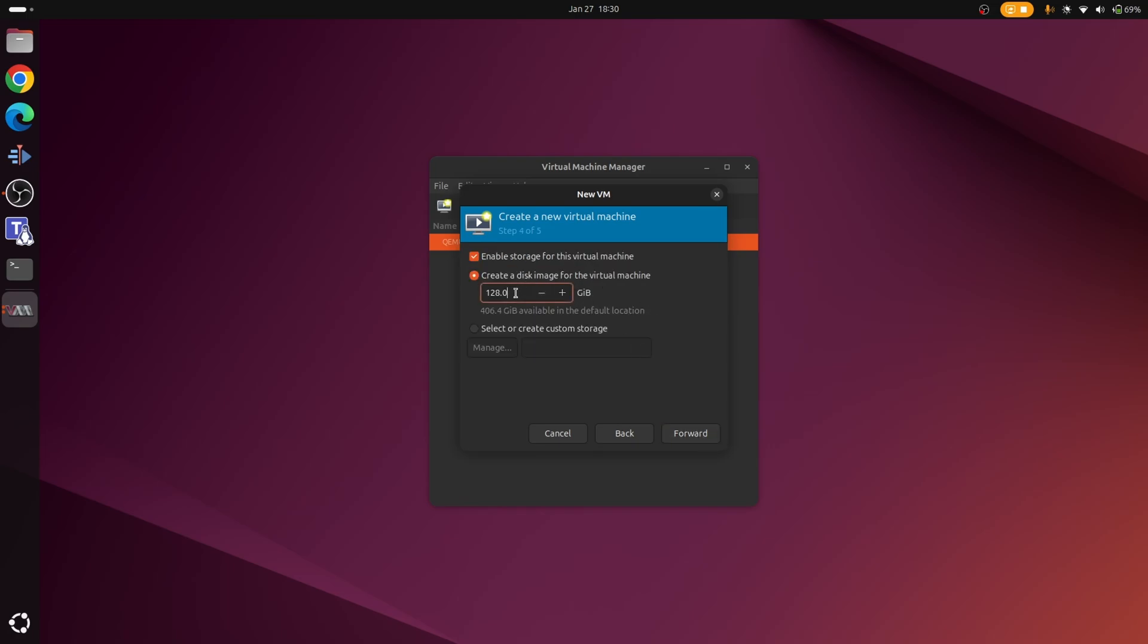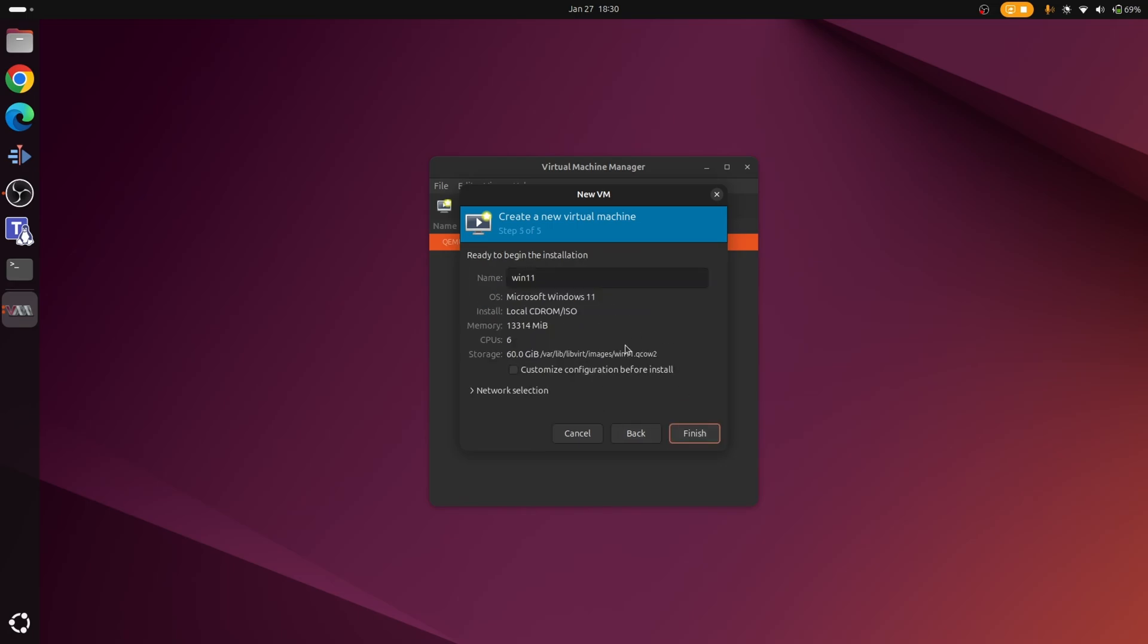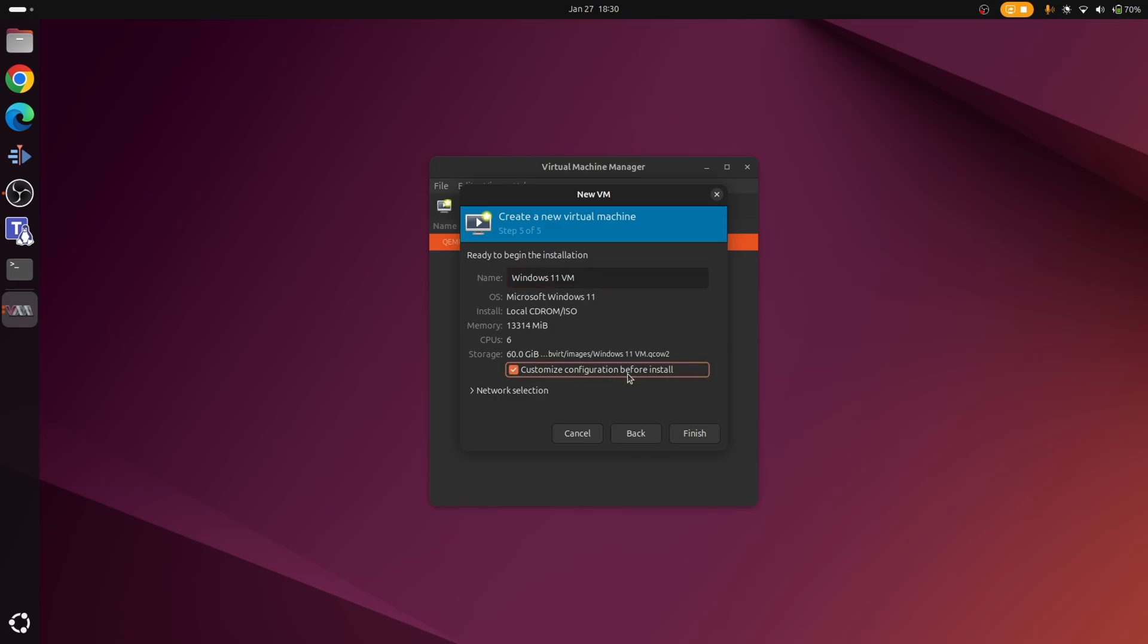Now we're going to specify how much space we want for the VM. Windows will typically take up about 30 gig on its own, so let's double that. Let's put that to 60, and then we'll click forward. Right, so we're pretty much set up at this point. So let's give it a name. We'll just call this Windows 11 VM. And we'll make sure to tick this option here where it says customize the configuration before you install. We'll click finish.